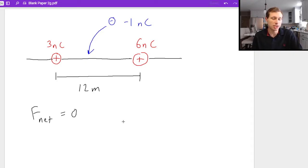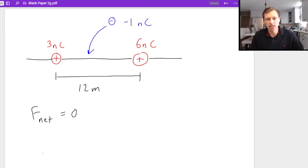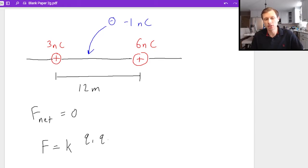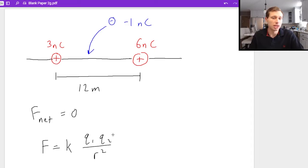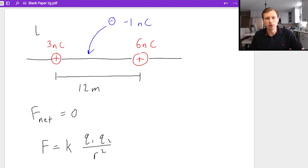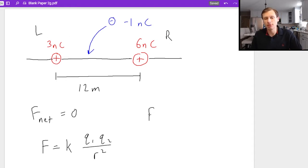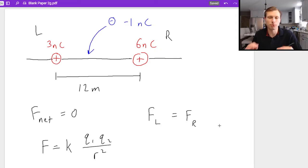This question is not too bad. All you need to do is remember Coulomb's law, which says that the electric force is equal to k, Coulomb's constant, times q1 times q2, divided by the radius or the distance squared. Since I have two forces going on here, I need to consider both — the left one and the right one. The force from the left charge must equal and cancel out the force from the right charge.